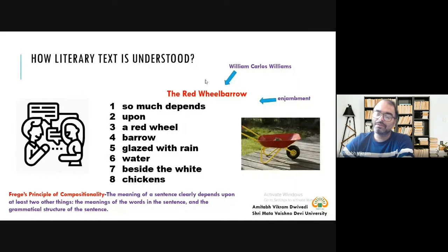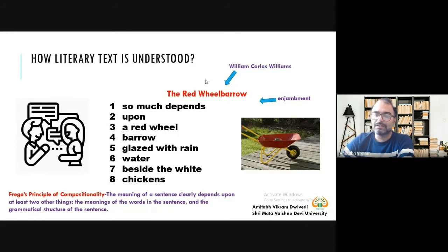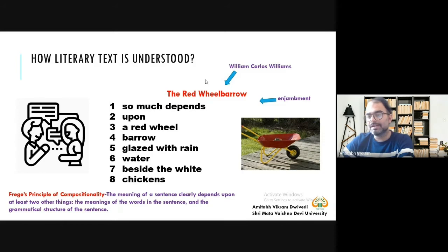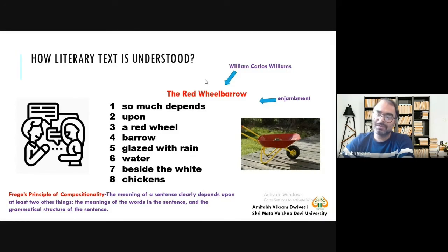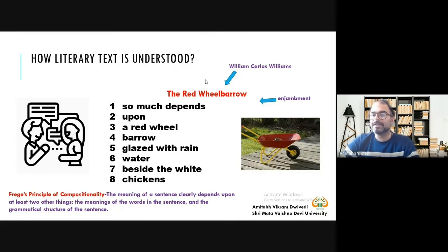We have seen that there is no capitalization — all the words are in lowercase — and there is no punctuation mark. It is a sentence, but it is not following any rules of a sentence. These things are very much present. If you are teaching a sentence to your students, you might wonder that this poem is not following any convention of writing a sentence.